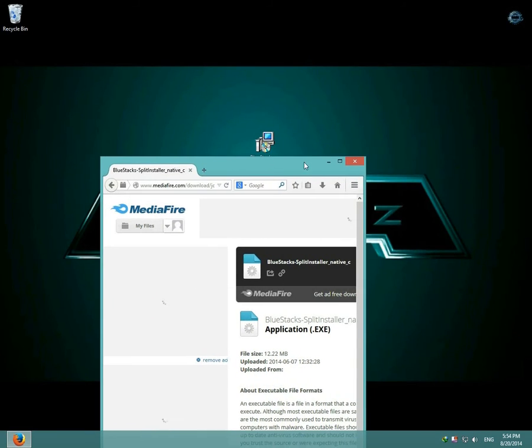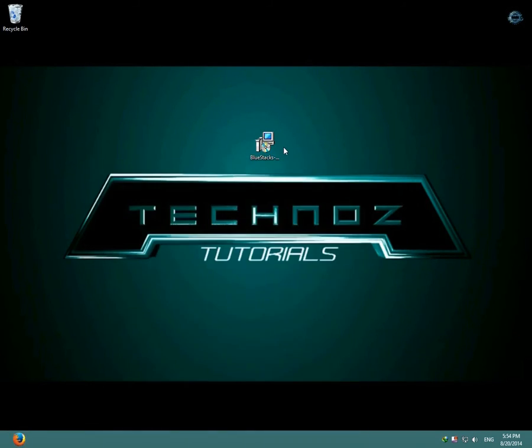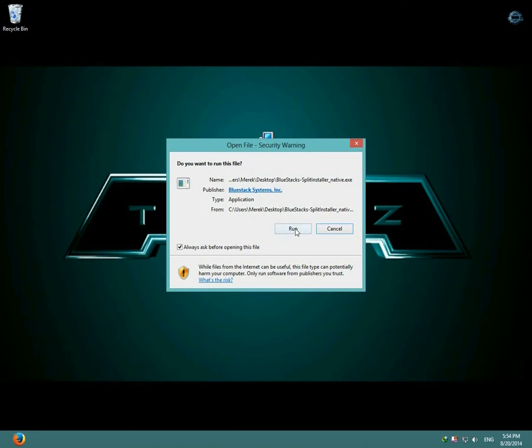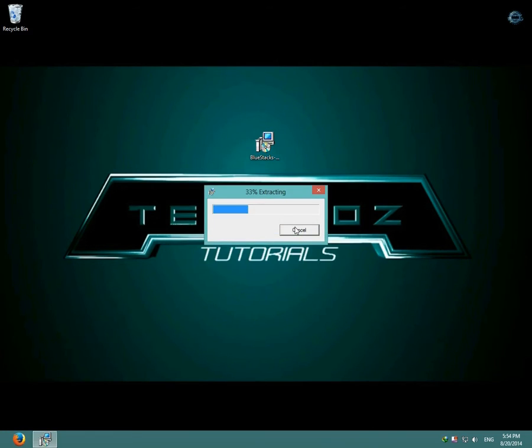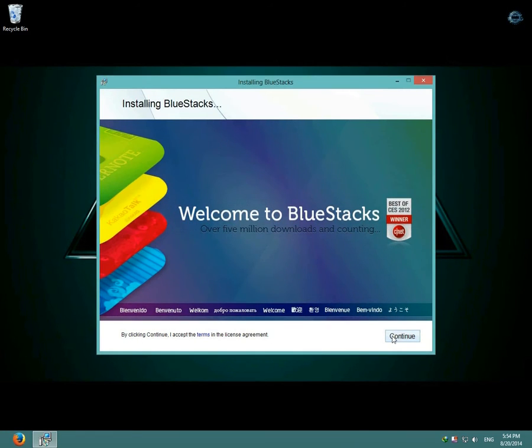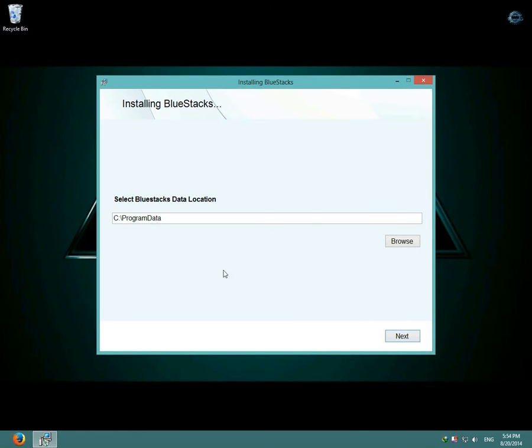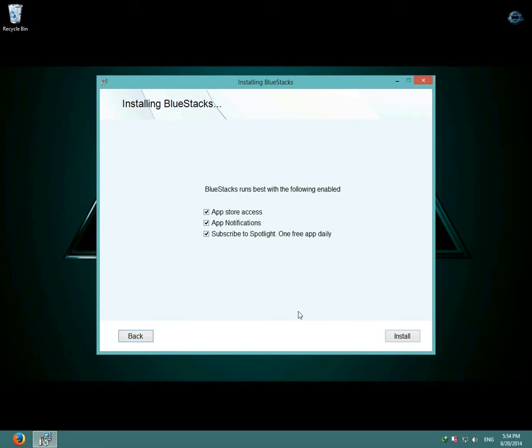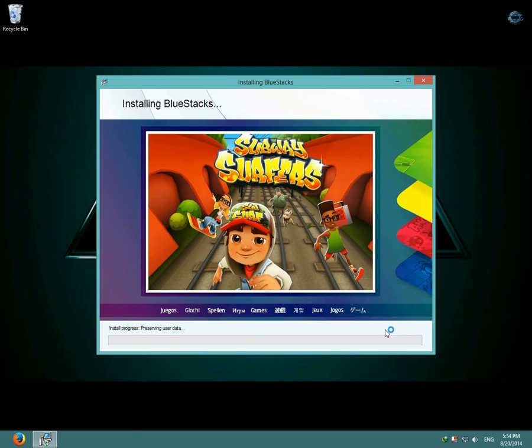After you've downloaded BlueStacks, open it and click run, then click continue, then select BlueStacks data location, then click next, and then click install.